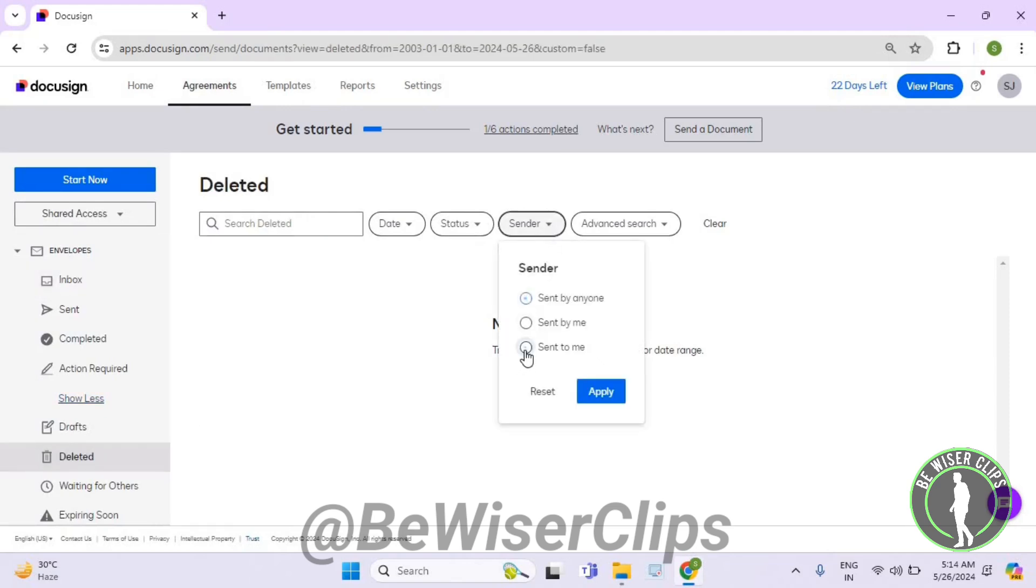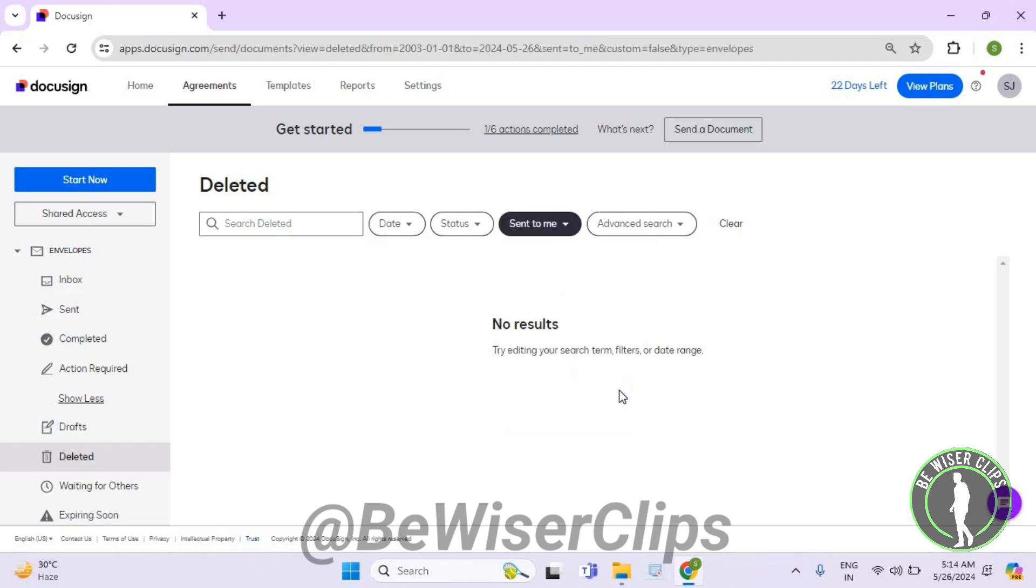Now select send to me and then hit the apply button. So that's how you can successfully check out send to me deleted documents on DocuSign. So that's how you can do it, and that's it for the video.